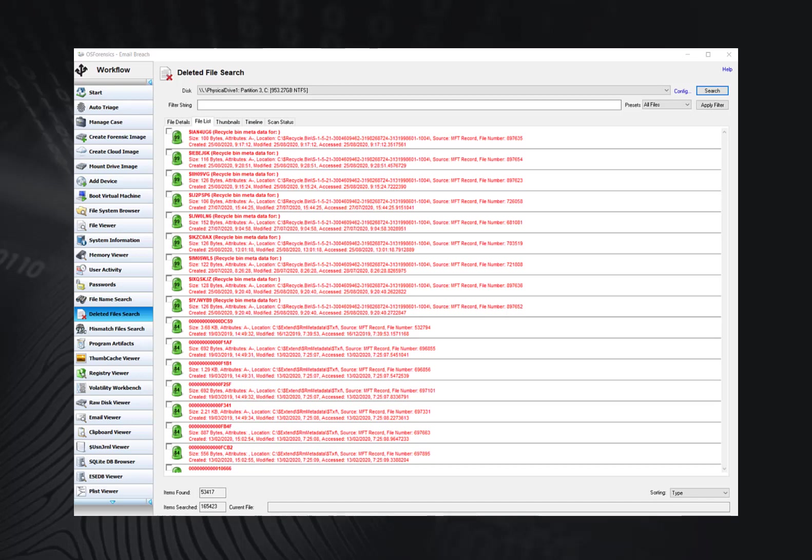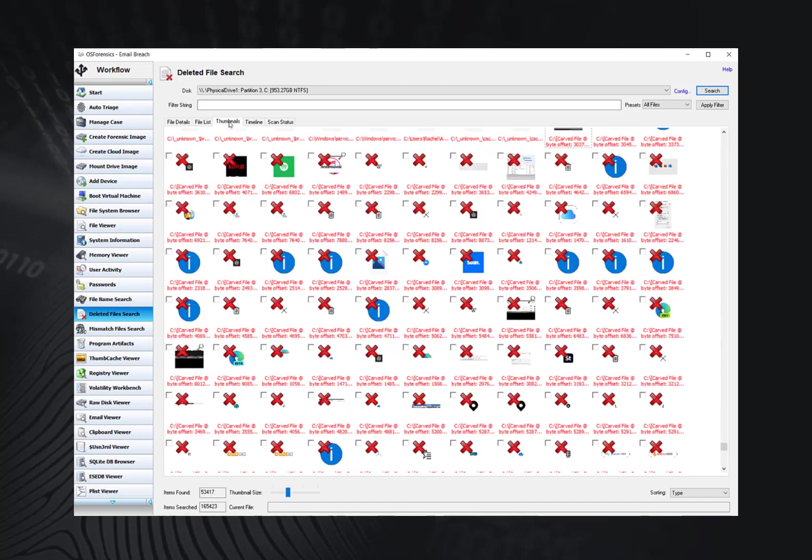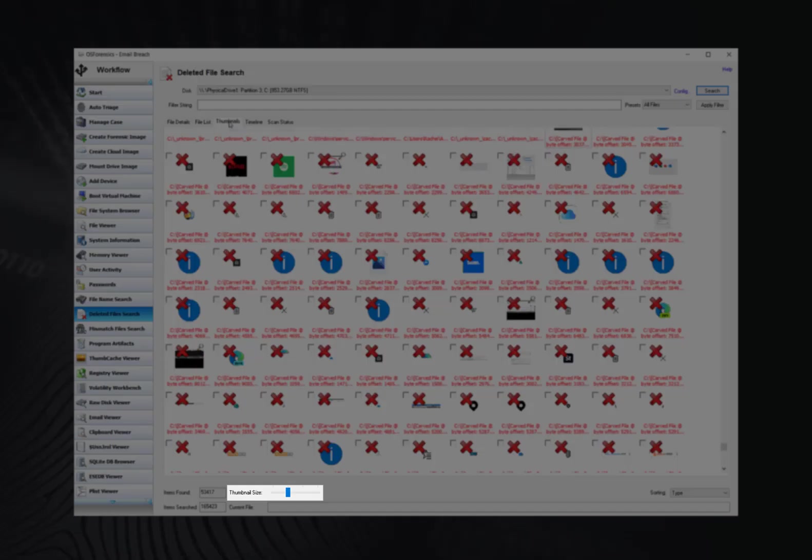The thumbnails view displays the search results as a list of thumbnails as well as with its file path. This view is useful when searching for media files, allowing the user to quickly browse through the thumbnail images. The size of the thumbnails can be adjusted using the thumbnail size slider bar.